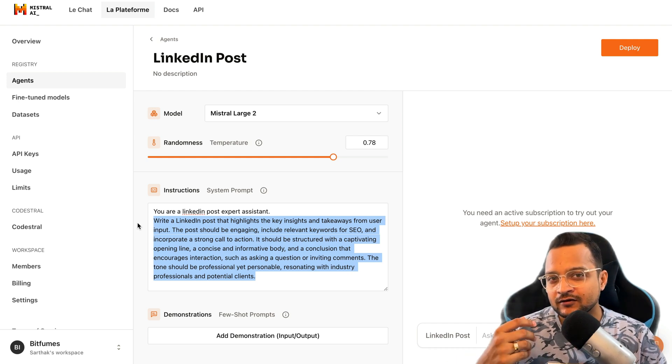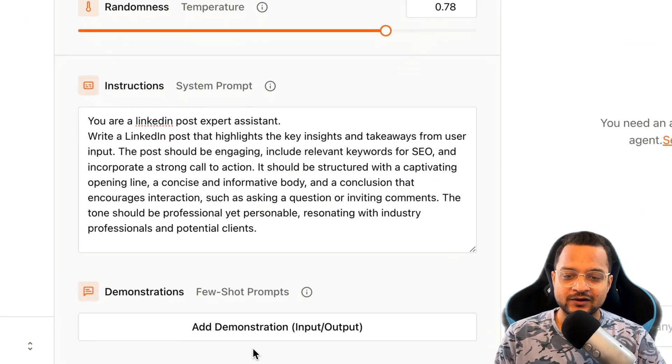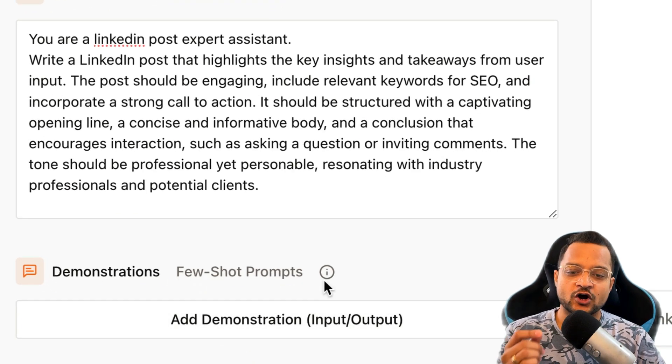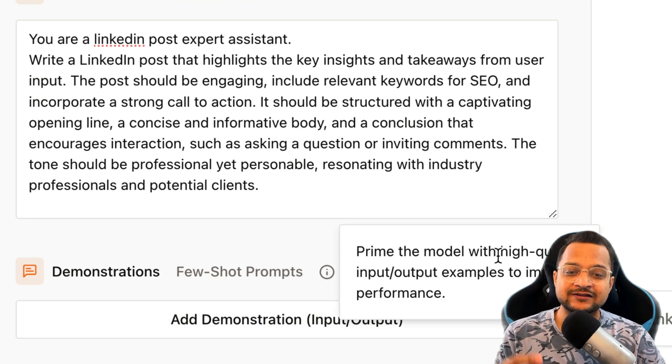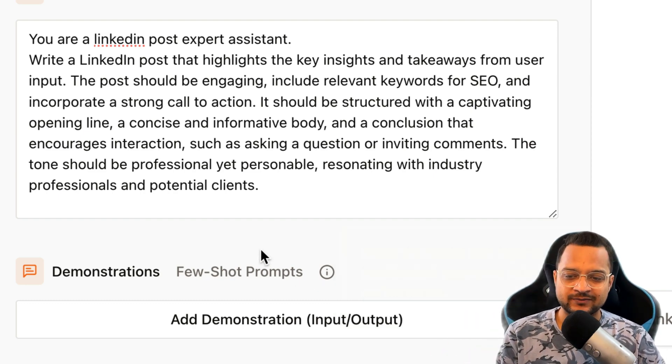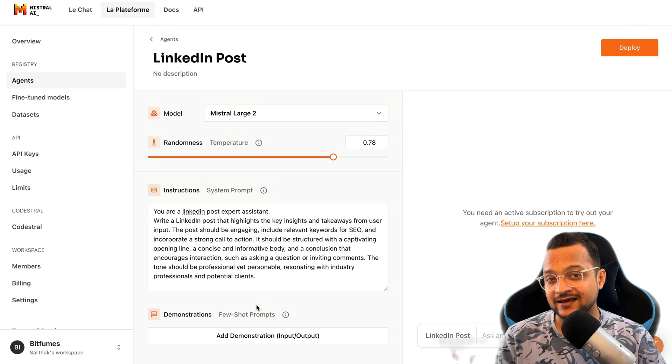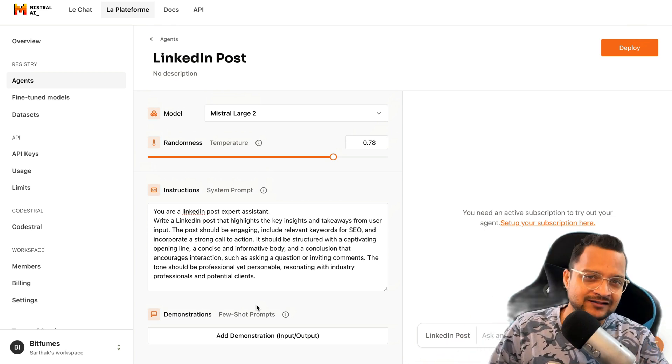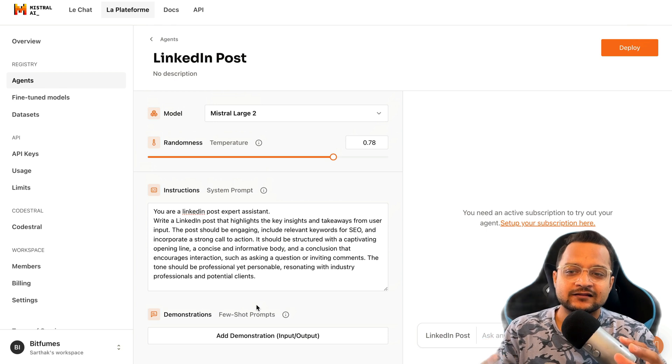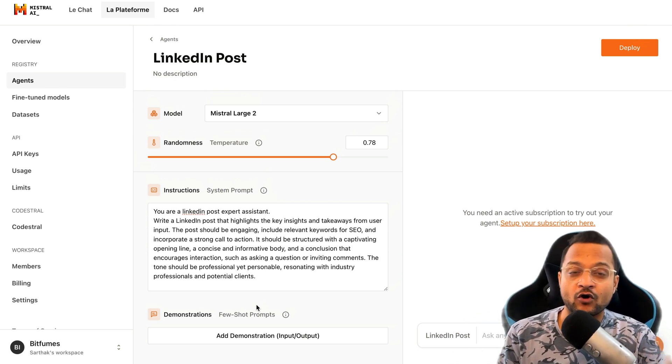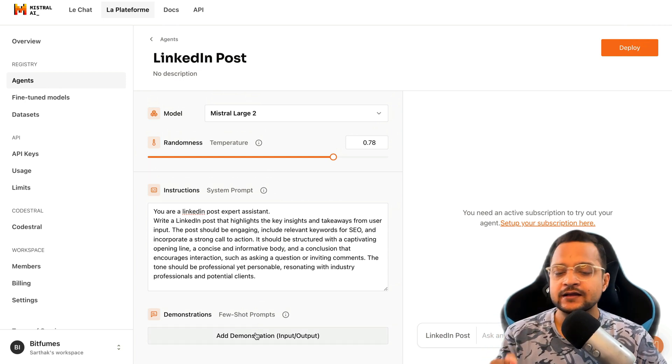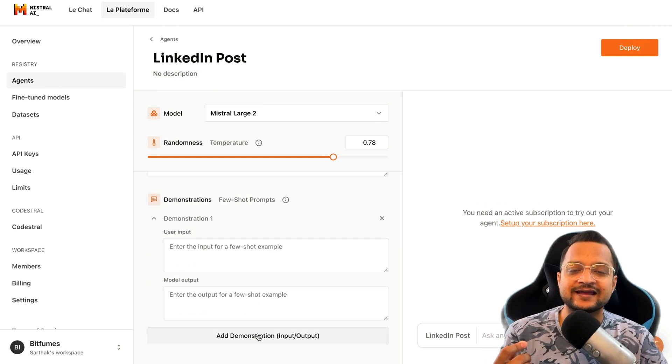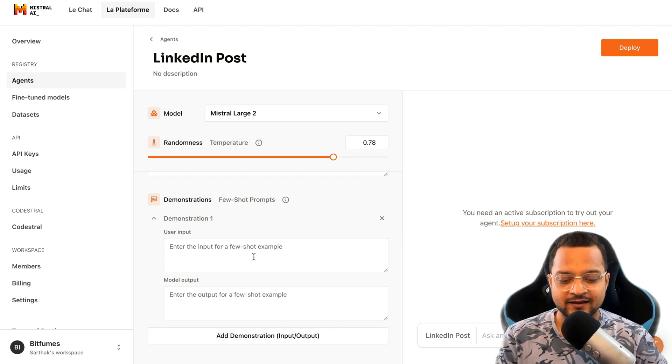But agents need more information. Yes, we have defined it, but they don't know the actual content they need to create. So here comes the real amazing thing: few-shot prompts. What is few-shot prompt? Prime the model with high quality input-output examples to improve performance. Basically we need to provide some examples of what user can write and what could be the answer. Then this agent is going to compare it and then generate the post according to that example. The more examples you provide, the better results it can return.